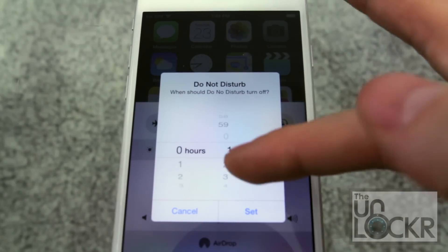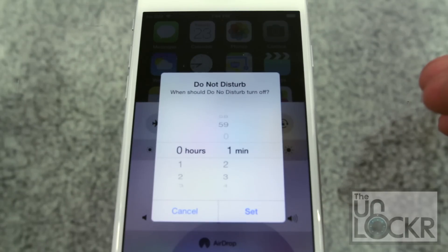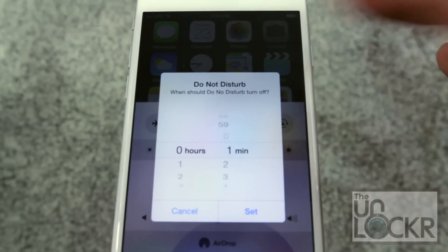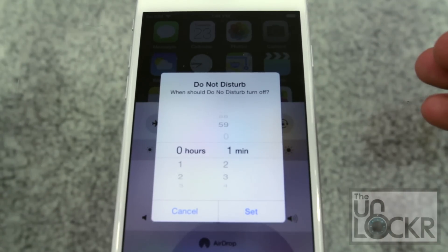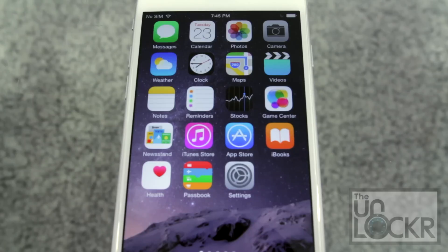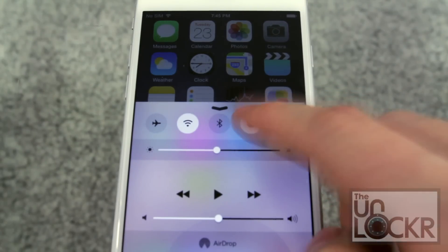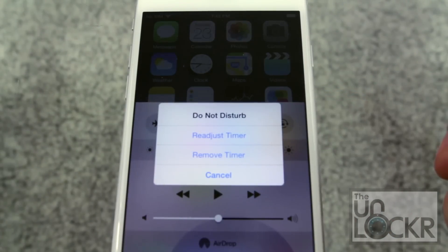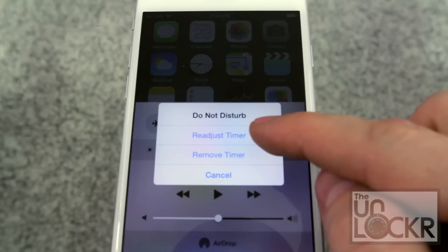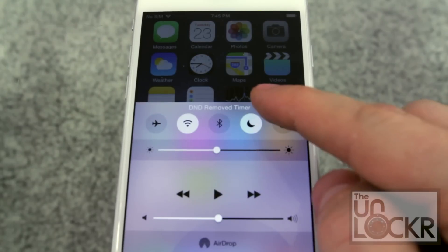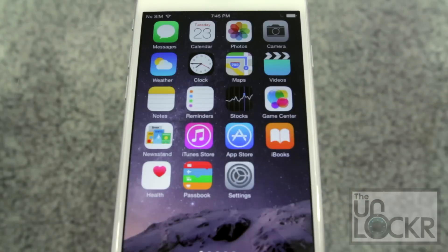Once you set this and it actually runs out of time, it'll just default back to its normal settings and you'll have to do this again for the next time. To cancel it, simply pull up the notification center, hold down on the moon again, and you can either readjust it or remove it. And there you go.